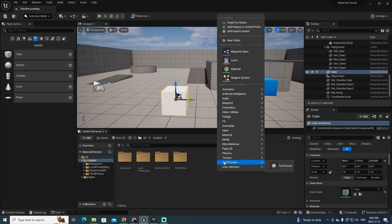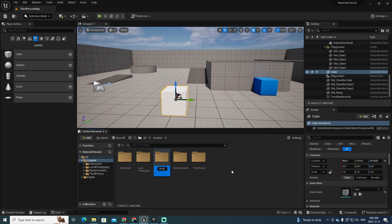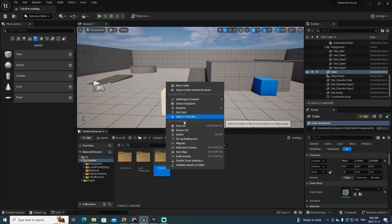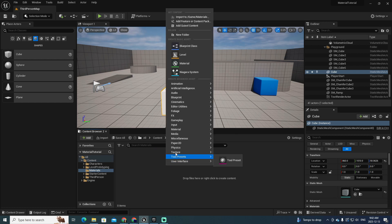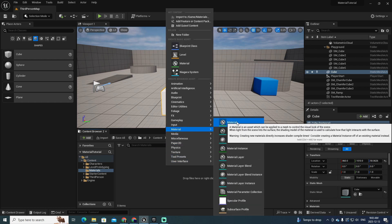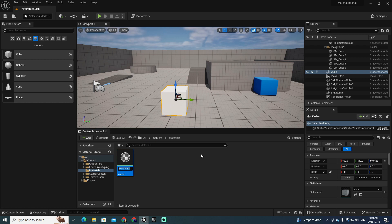In the Content Browser, because I like to keep everything organized, I will add a new folder that I will call — let me rename it — "Materials". Inside Materials I am going to create a new material. I will start with "M" indicating that it is a material, and let's call it "M_FirstMaterial".